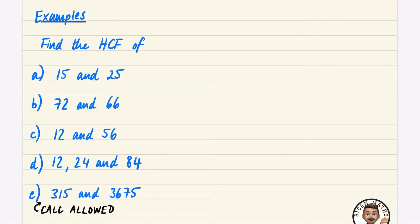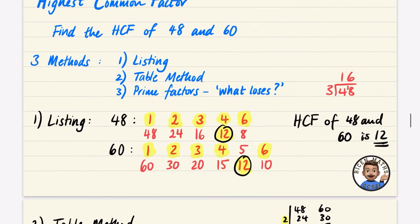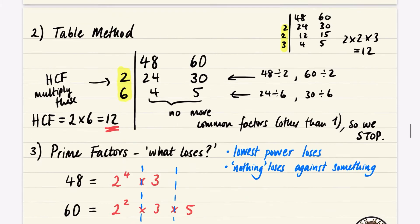In the previous video I looked at three different methods for the highest common factor. I'm going to do some examples here. Our three methods were: listing, the table method, and the prime factorization method (what loses) for the highest common factor.